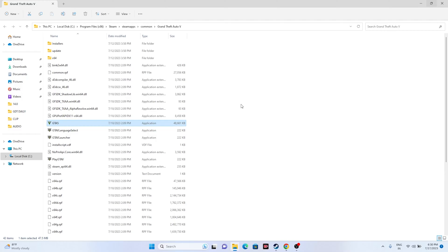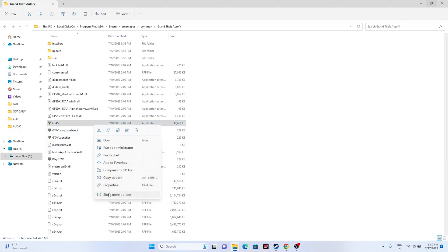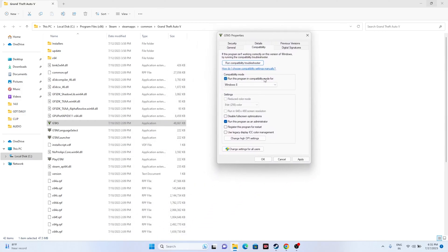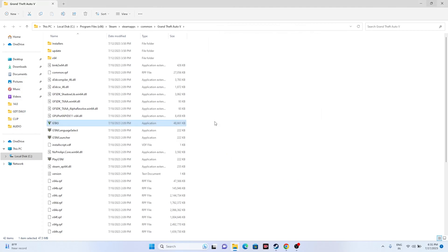If that's still not working, try running the game in compatibility mode. Right-click, go to Show More Options, Properties, then Compatibility. Check 'Run this program in compatibility mode' and set it to Windows 7, then Apply and OK. If that doesn't work, change it to Windows 8 and try again. Running as administrator or in compatibility mode should most likely resolve the issue.